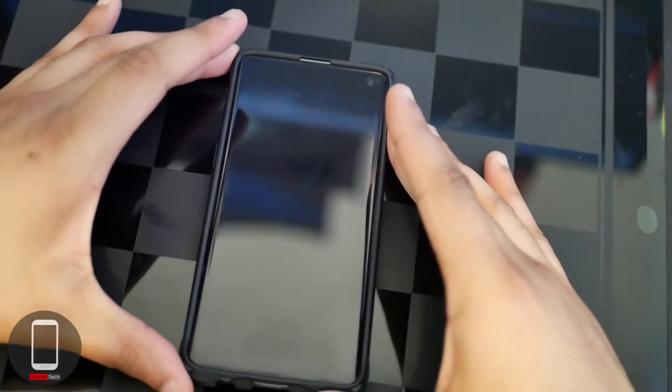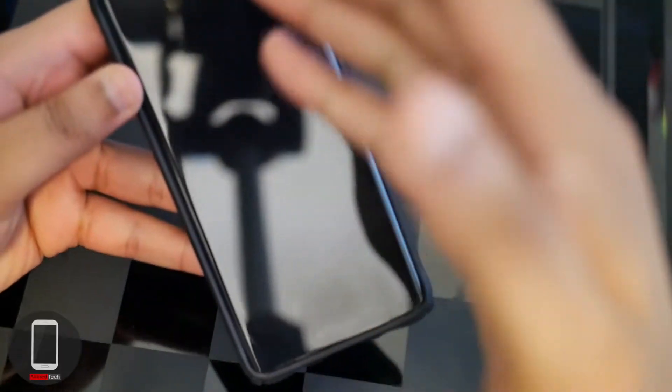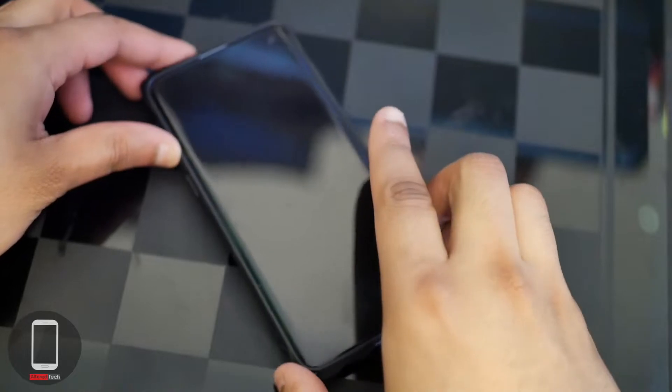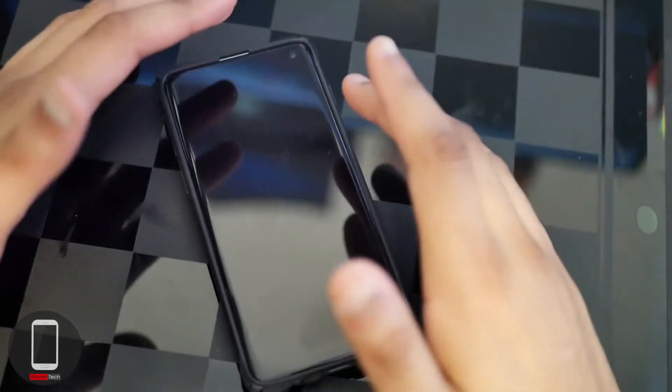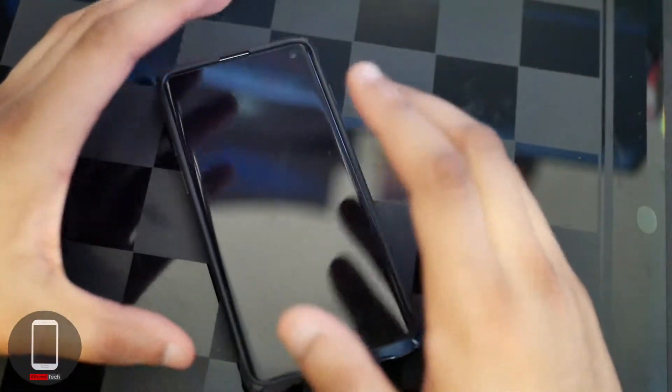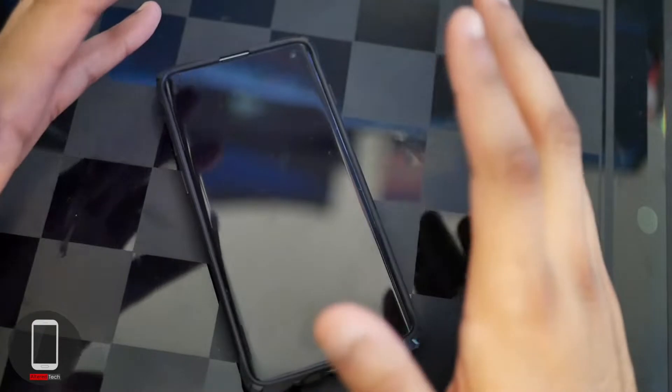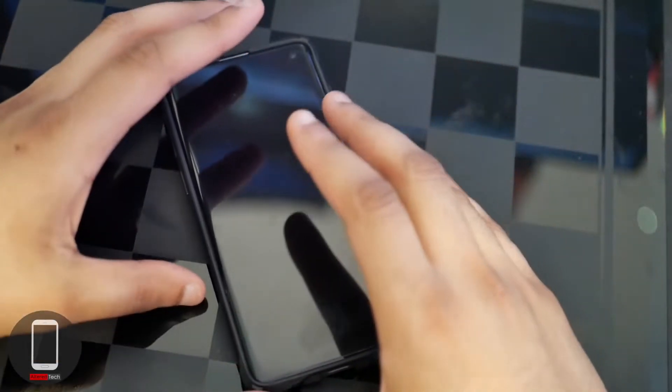And number two, it is very premium. Out of all the tempered glass screen protectors I've bought in the past, this actually feels like real glass. It's very premium with respect to Whitestone.